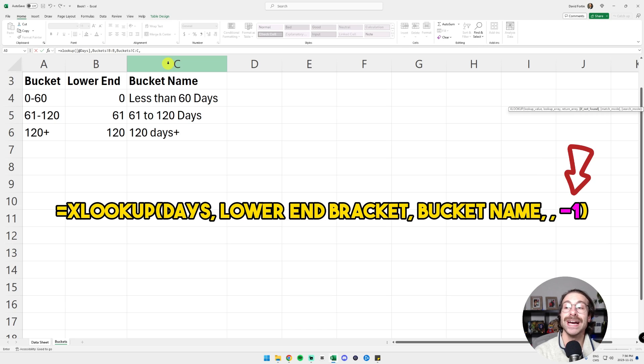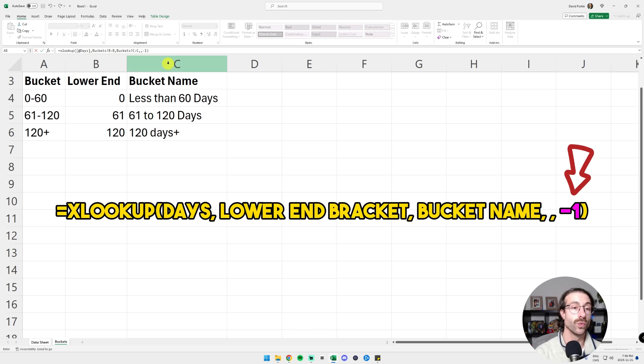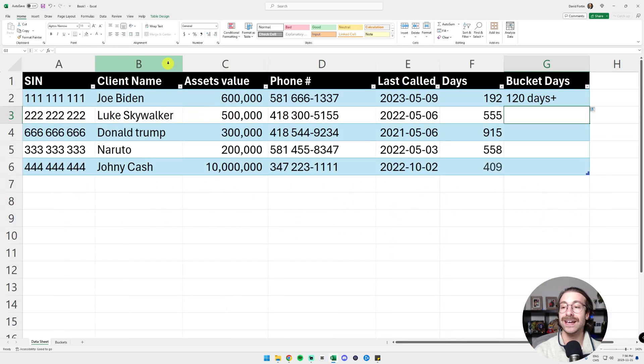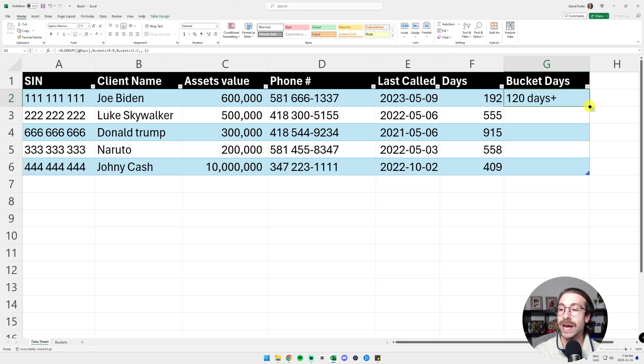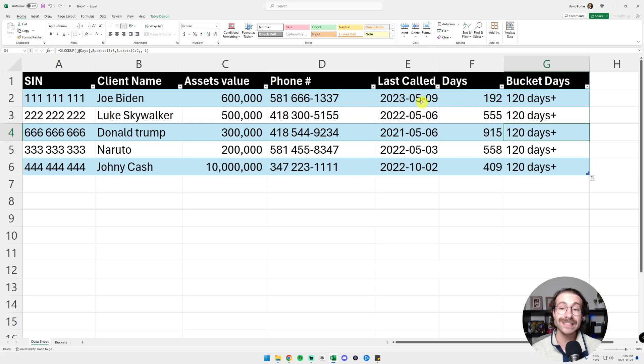And then in the match mode, that's the important part. You put minus one. So what it's going to do, it's going to give us our buckets for our dates. I click enter and then I drag my formula and I have 120 plus days everywhere, which means that my formula works.